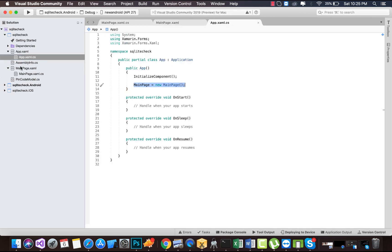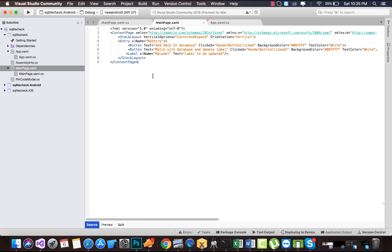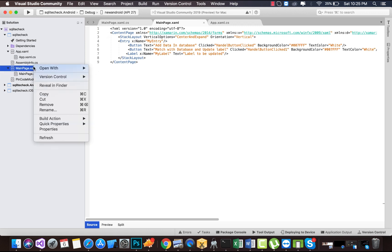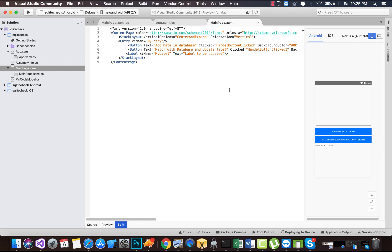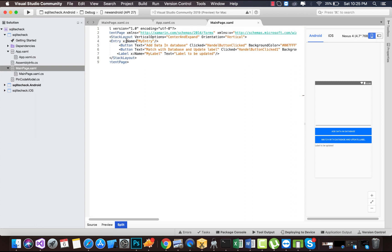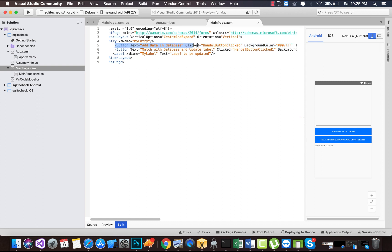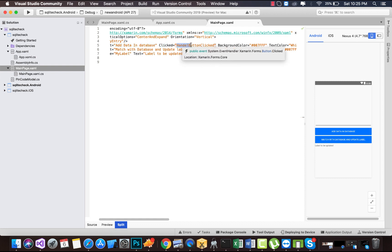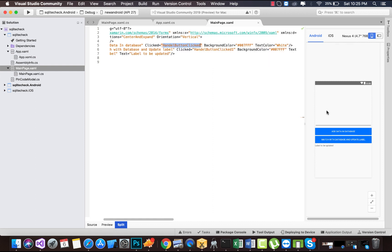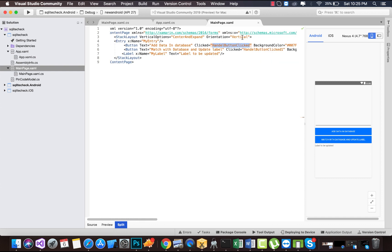Inside App.xaml.cs we are going to set MainPage as our starting page — this page is going to be loaded first whenever our application kicks off. Inside MainPage.xaml, we are going to create three simple controls: a button, a label, and an entry. We are going to place those controls inside stack layouts. The first button has the text 'Add Data in the Database' and I have created a clicked handler for it, which will be triggered inside our code-behind of MainPage.xaml.cs. I have also given some background color to that button.